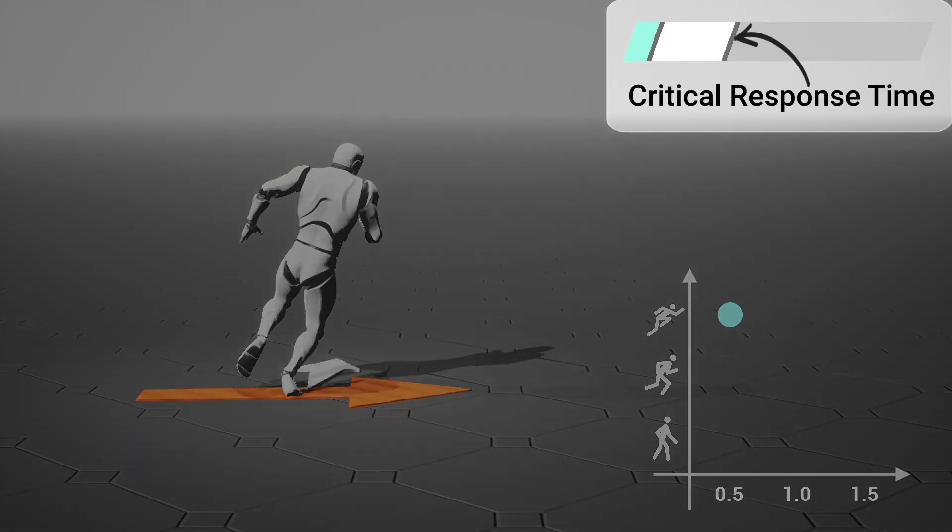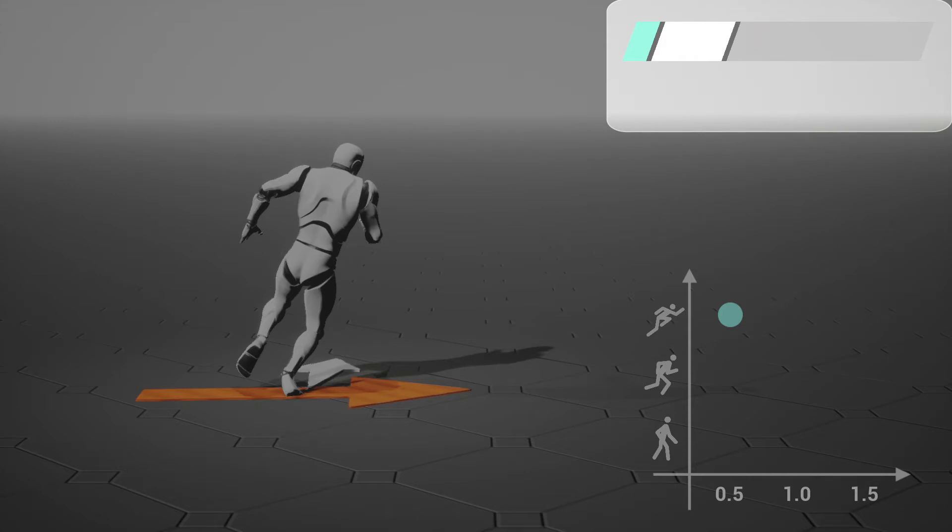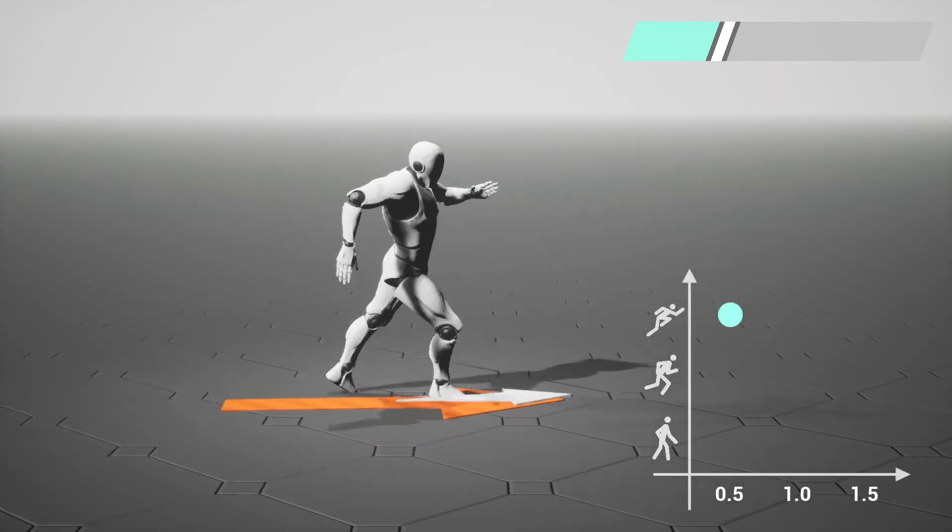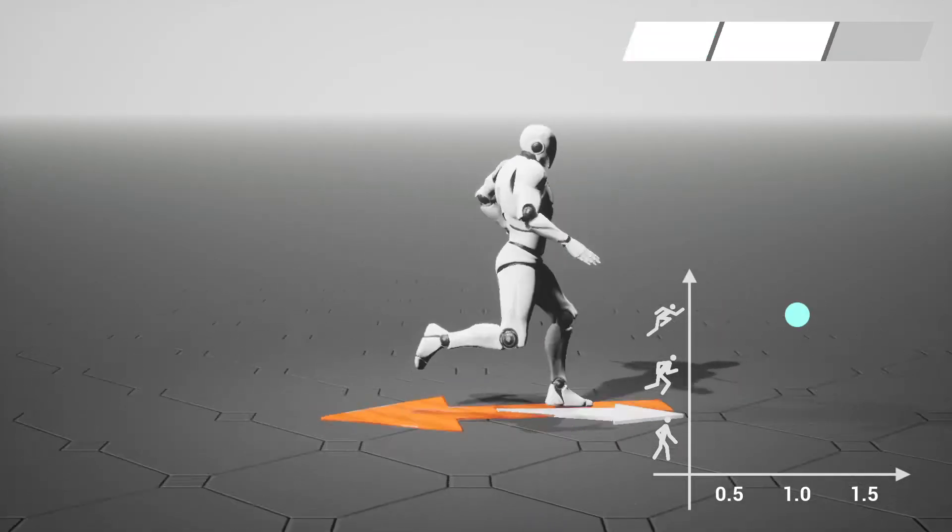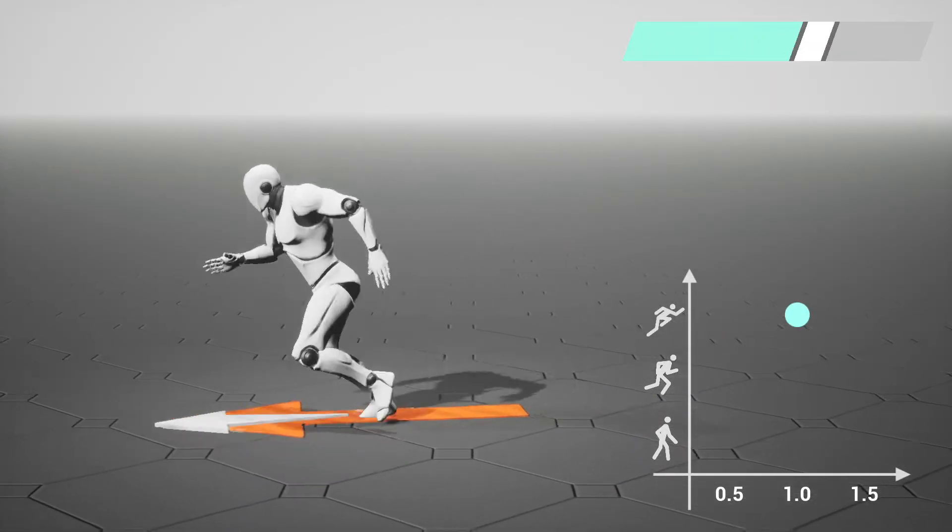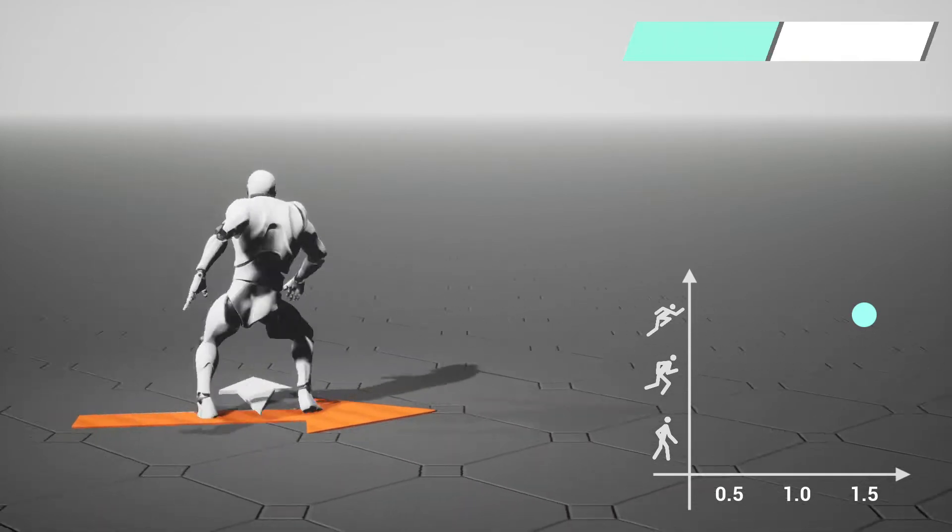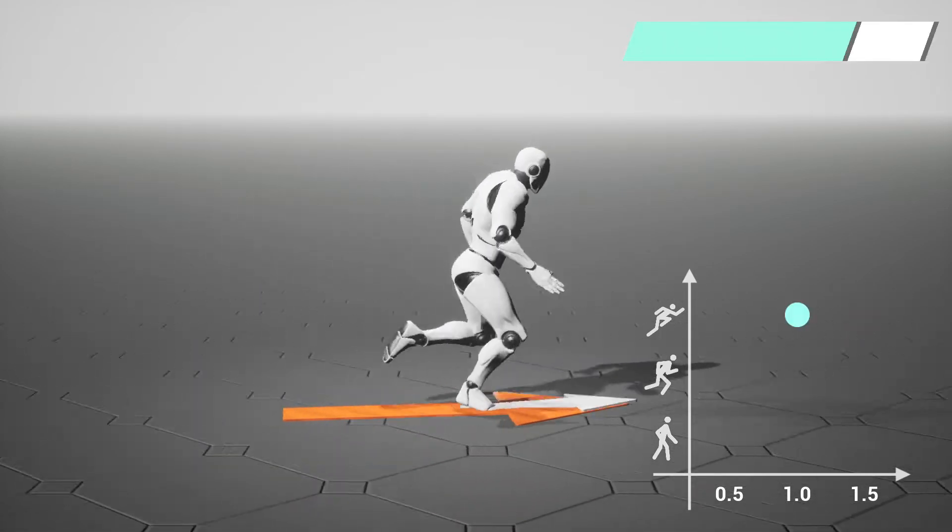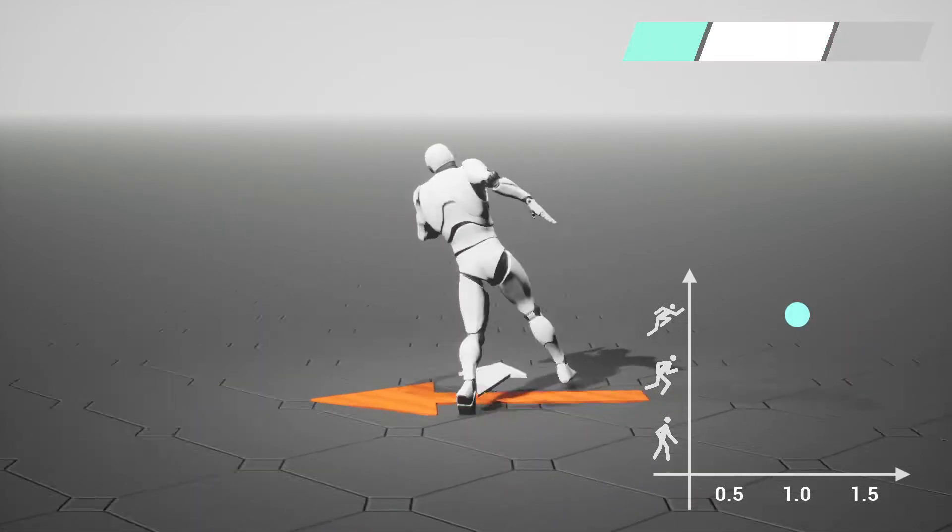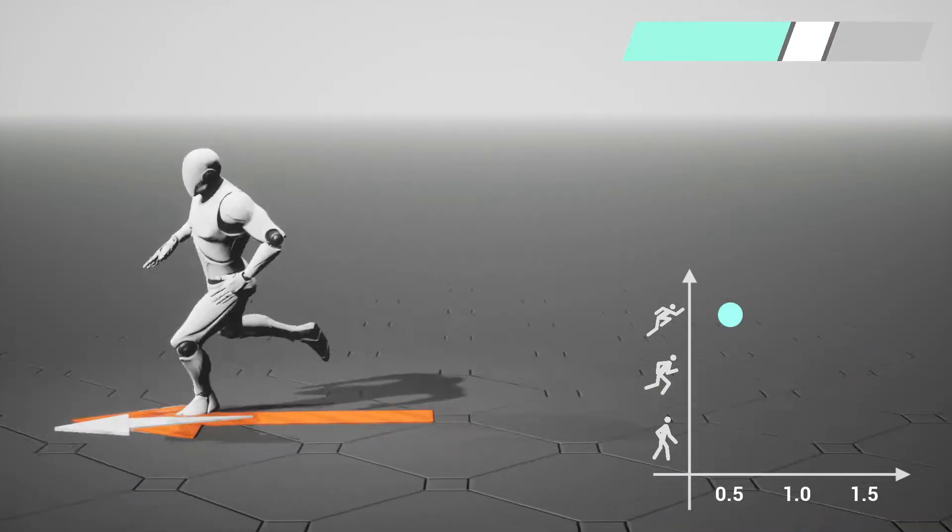The slider bar in the upper right corner shows the time limit, which we call critical response time. The blue bar shows the time duration since the task was triggered. The time critical policy guarantees that the character always completes the user command within the critical response time.